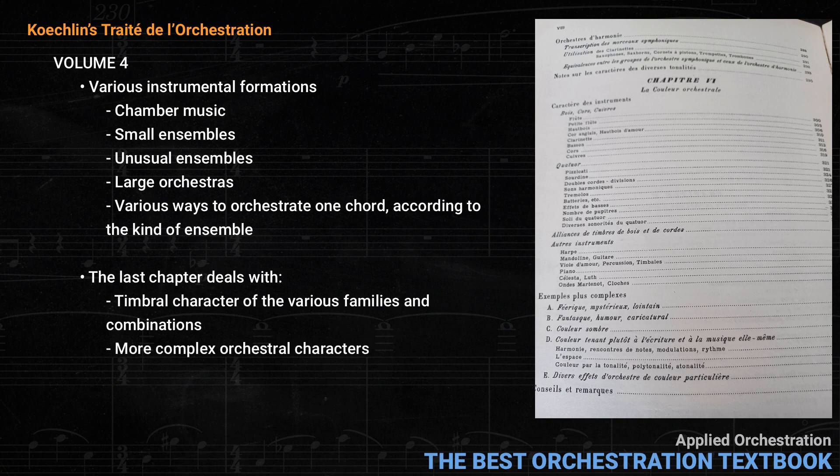As we can see from this quick overview, Koechlin goes into enormous detail about subjects that the other books don't even mention. It is an invaluable resource, and nobody who's interested in orchestration should be without it.